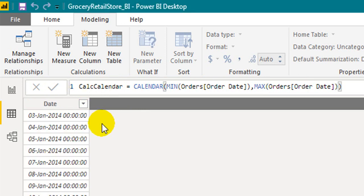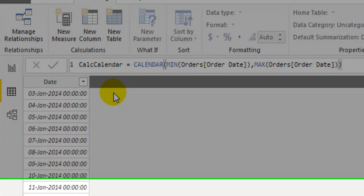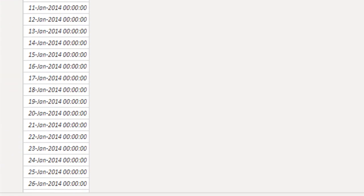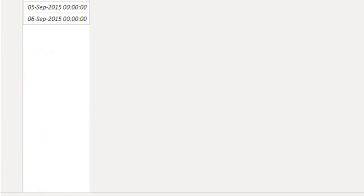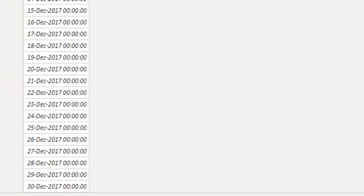So the calendar date has been generated from 3rd January 2014 and continuously to 30 December 2017.